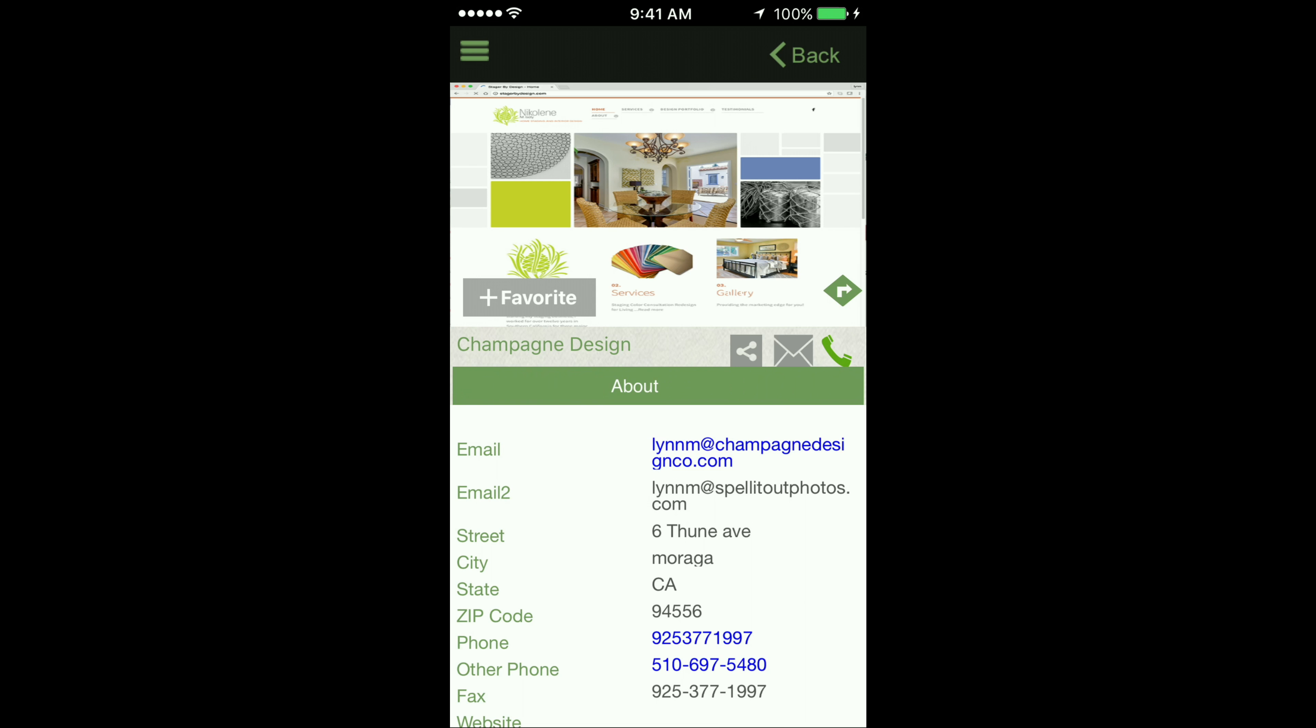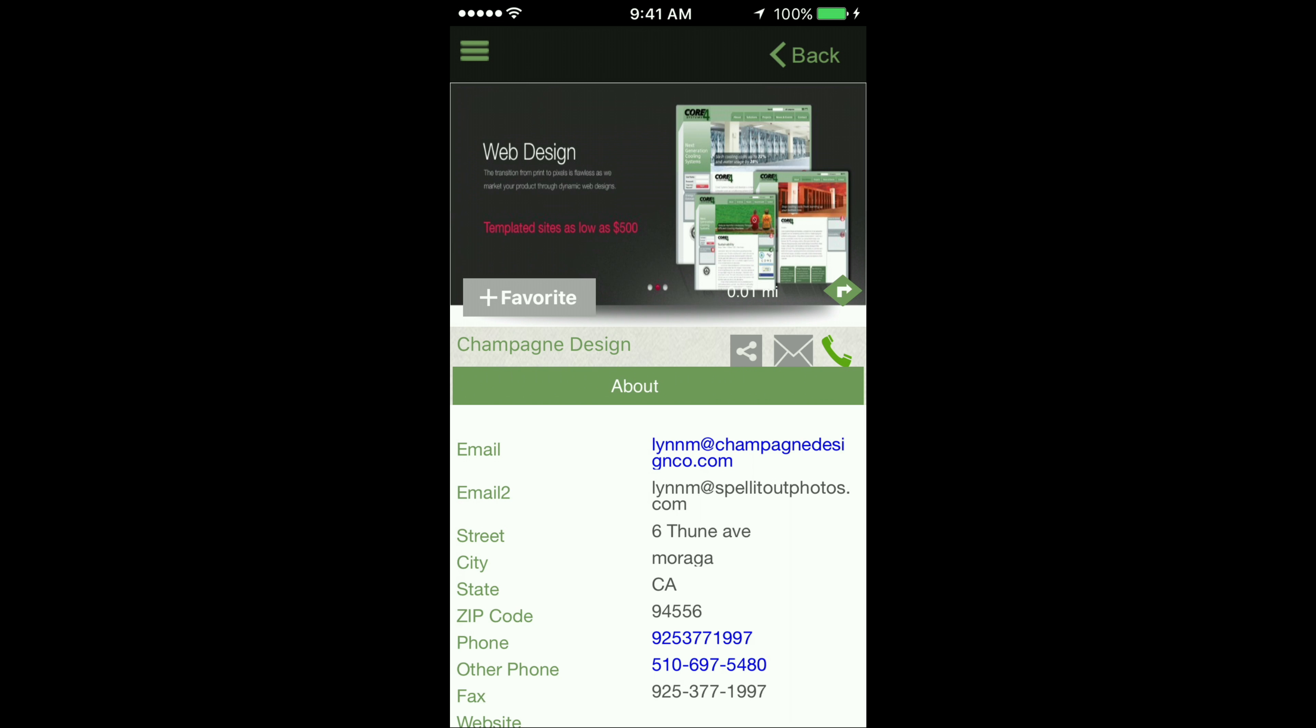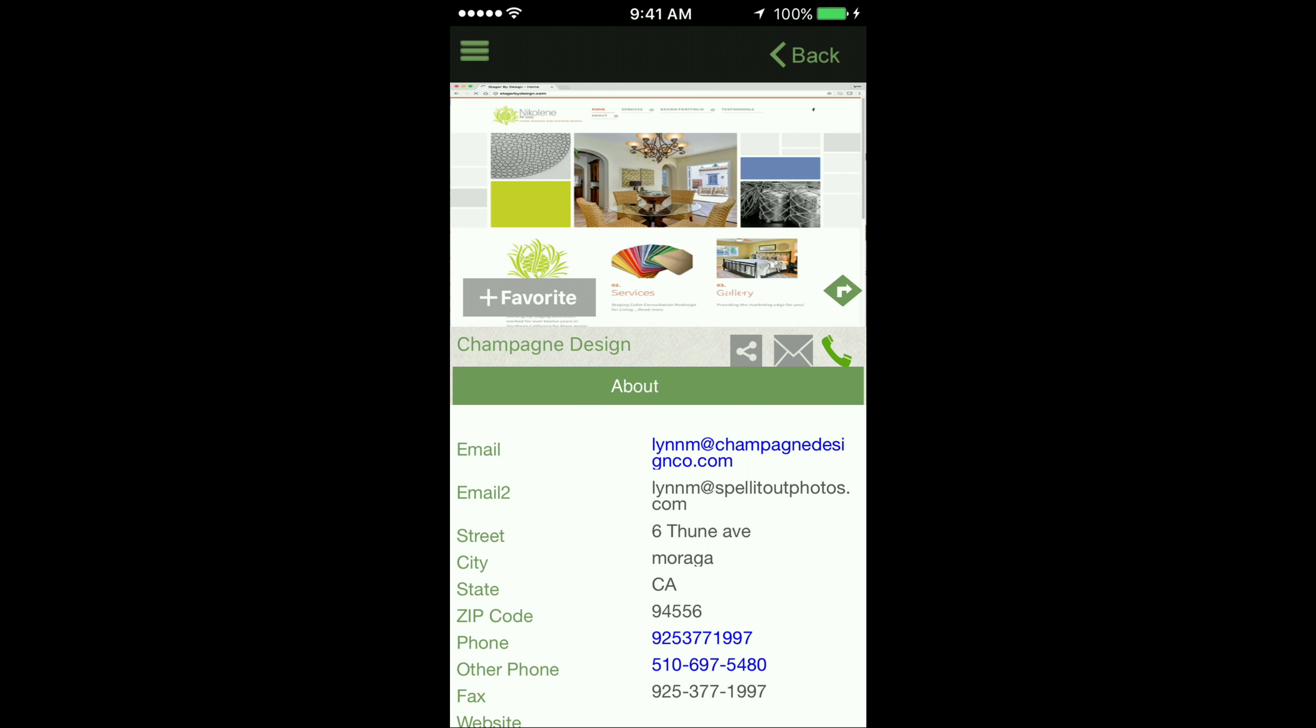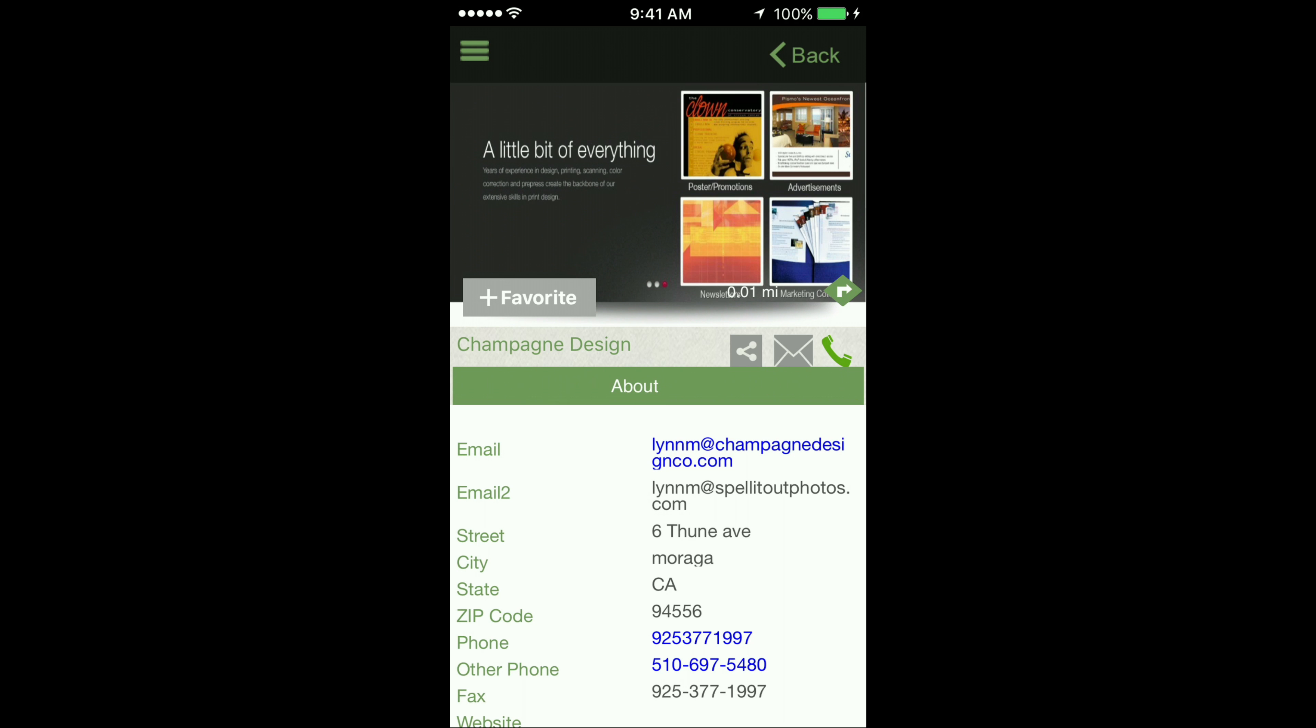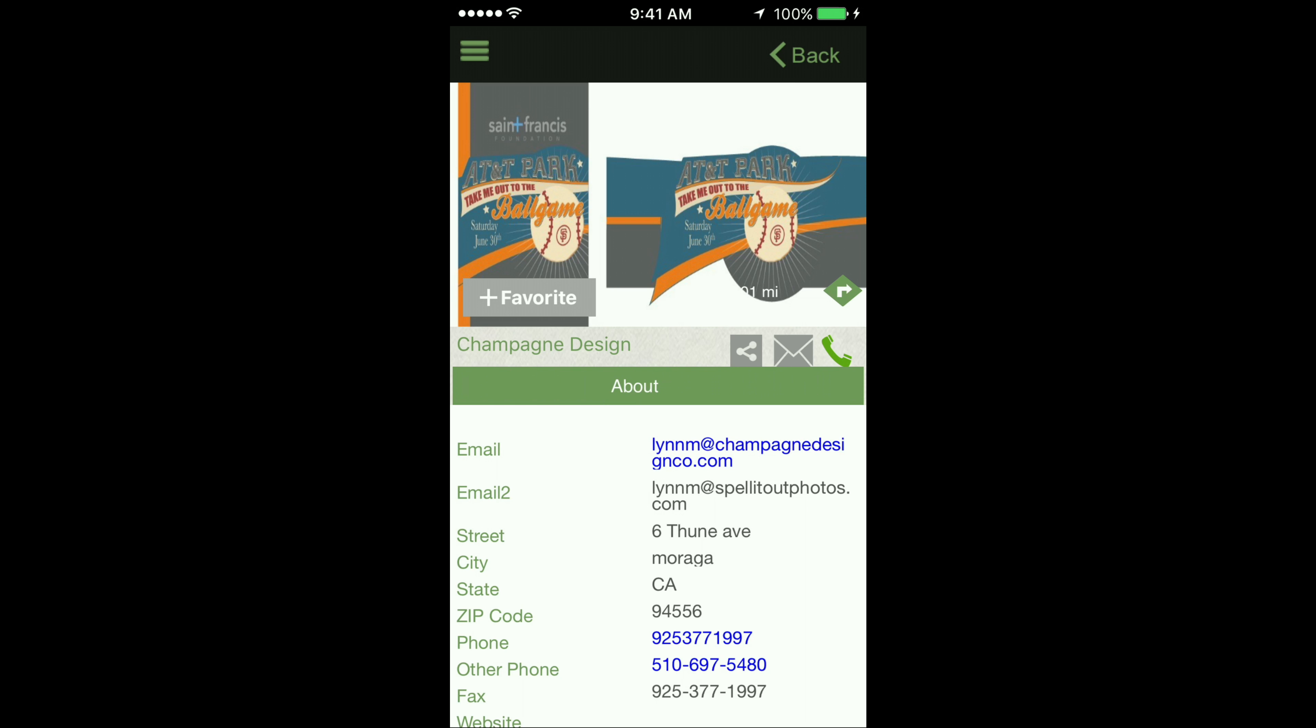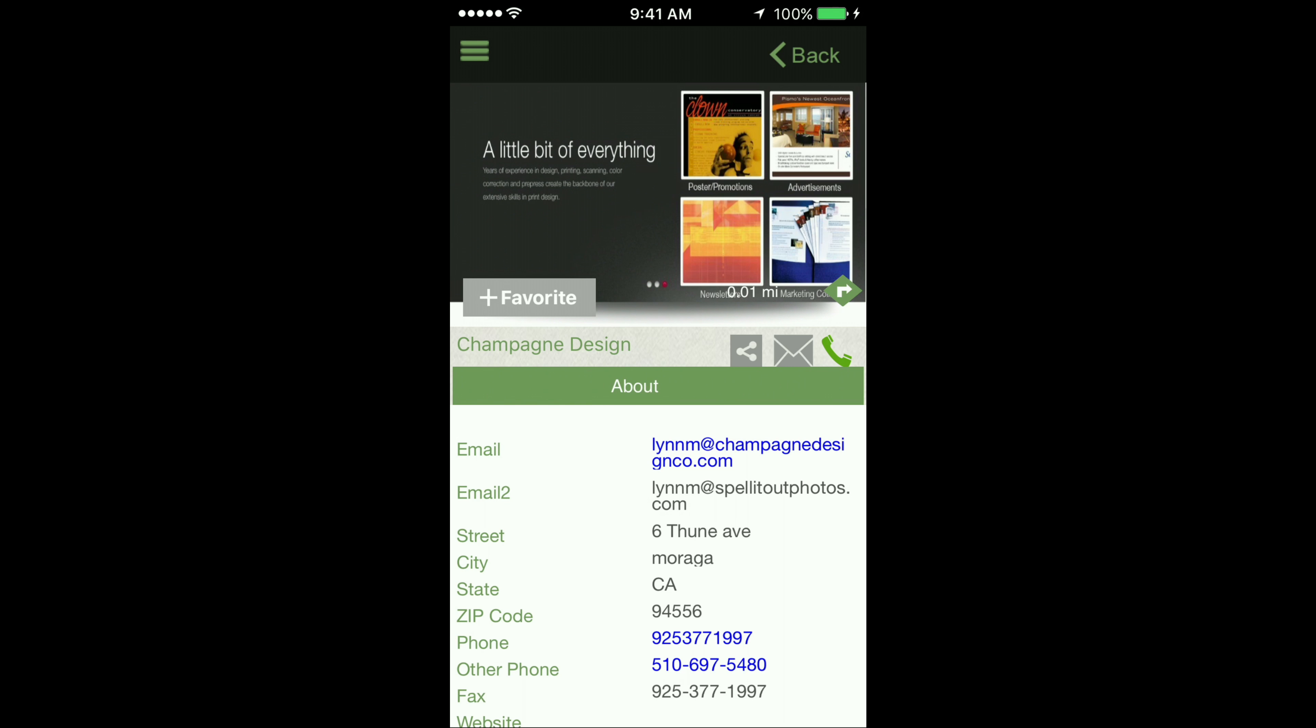The new ExploreOrenda app helps you dynamically reach new and existing clients through their mobile devices. To get the most out of the app, it is essential that you log into your member directory on the Orinda Chamber website.